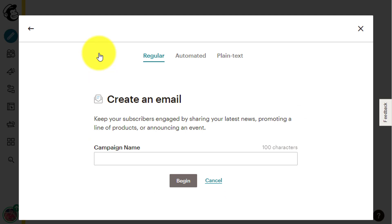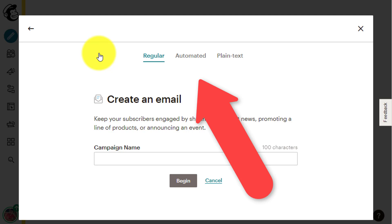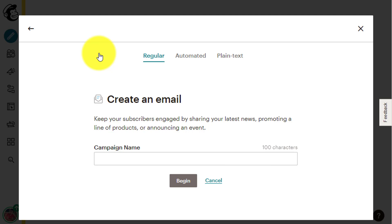As you can see, we have three tabs here: regular, automated and plain text. We want to be on the default regular tab. I will now pick a name for my campaign and type it below the campaign name caption.